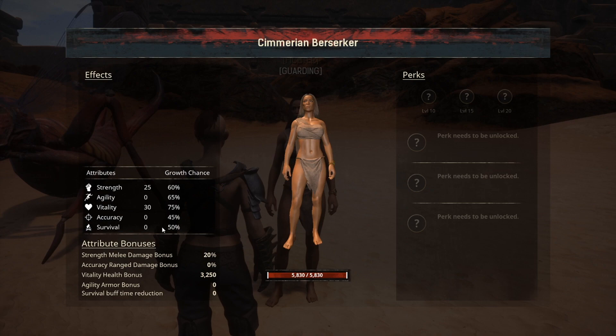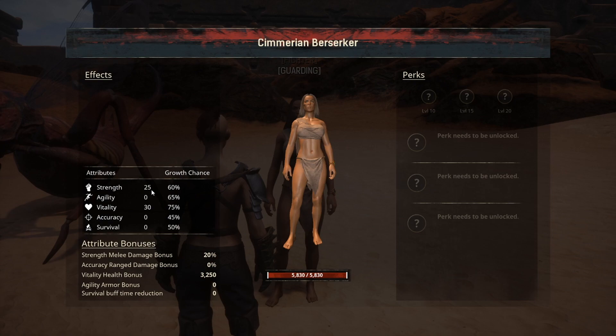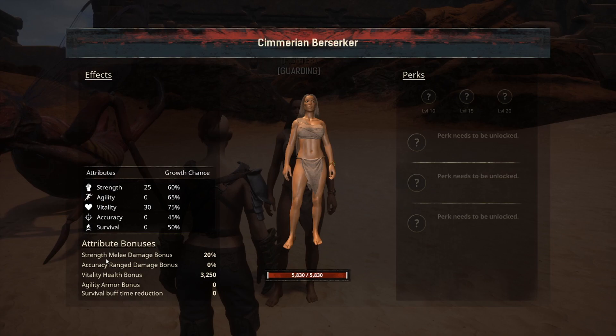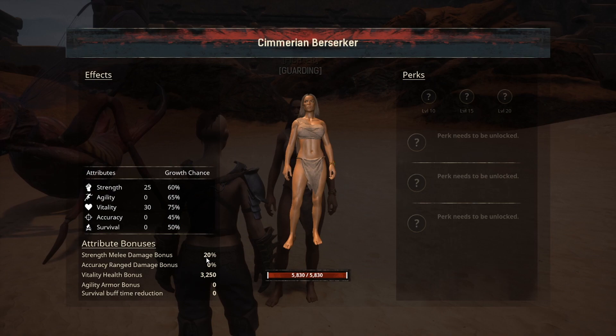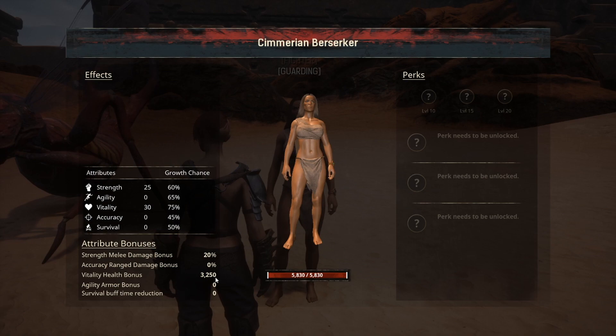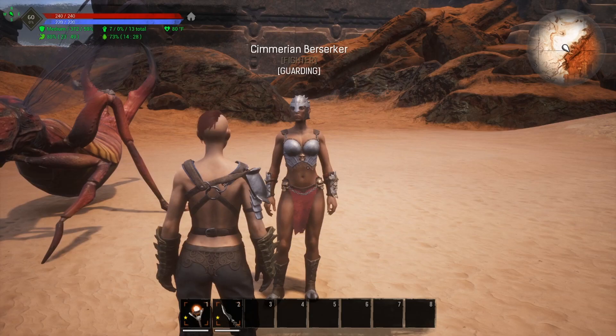For this particular thrall it always comes out with 25 strength and 30 vitality. Moving down, you can see what the attributes in this section actually equate to on your thrall — the strength melee damage bonus is 20, and the vitality health bonus is 3,250 hit points.